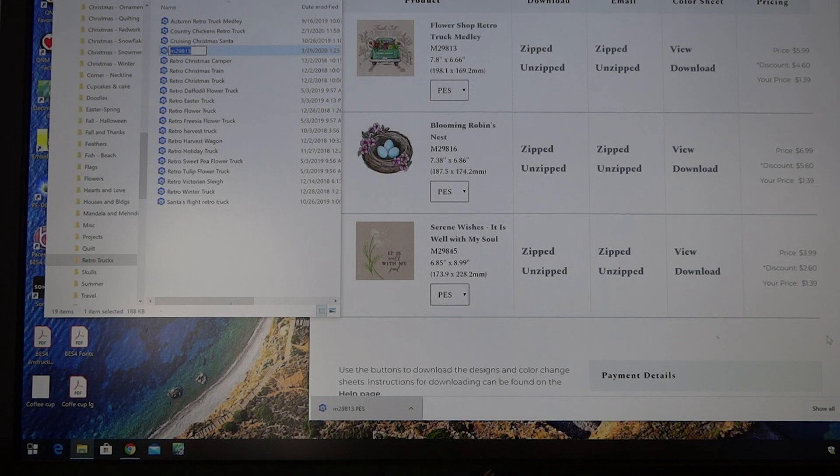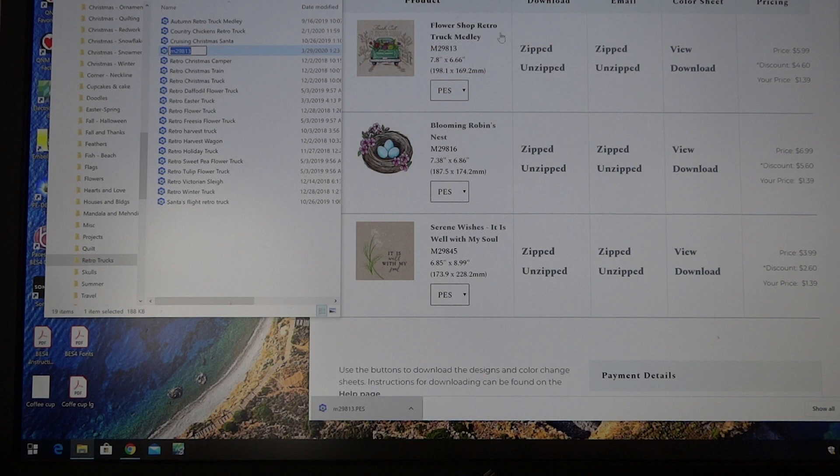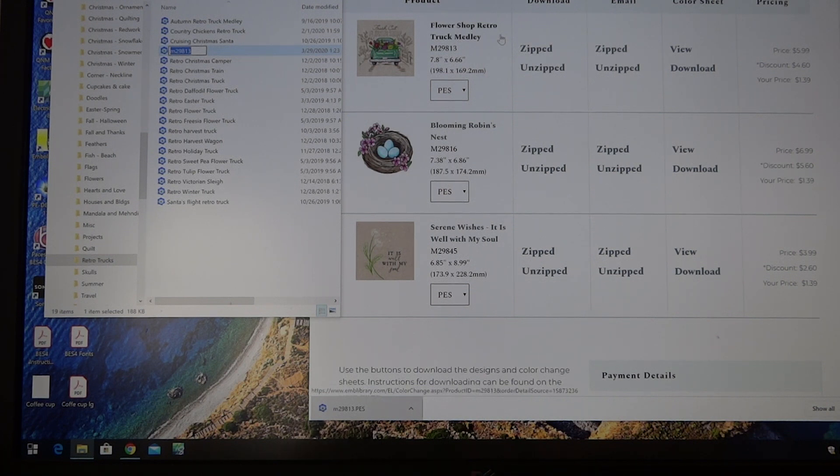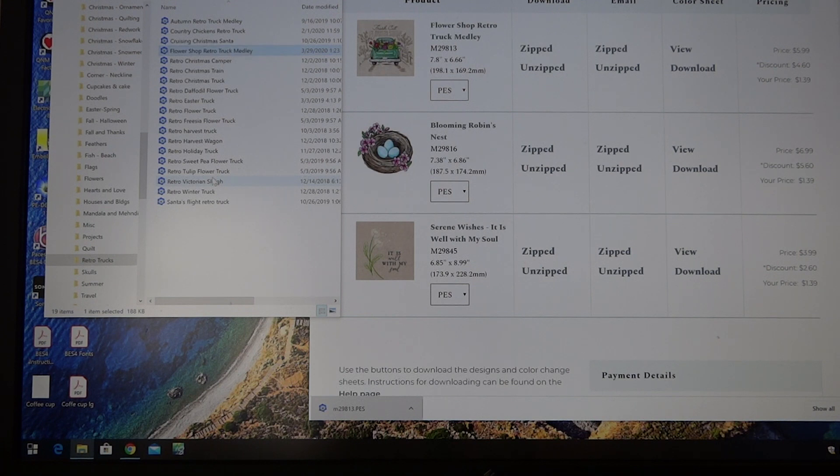Now I can call it exactly what this design is called, which is flower shop retro truck medley. So there it is. I've just renamed it flower truck.